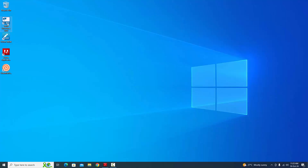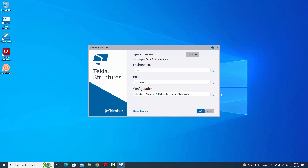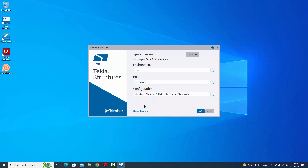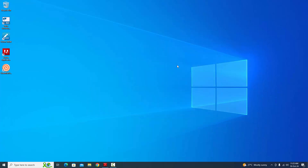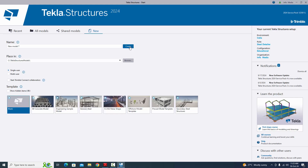Let's start. Double click on the Tekla Structures icon to open the software. Before opening the software, you should select the internet connection. Select the environment India and roll steel detailing — this is the education version — so select education and click on open. Click on new, then click on create.